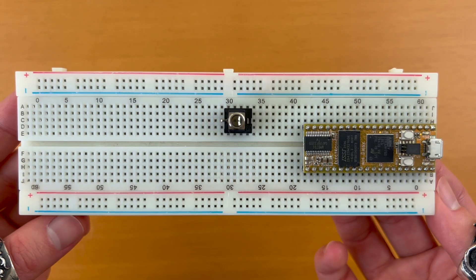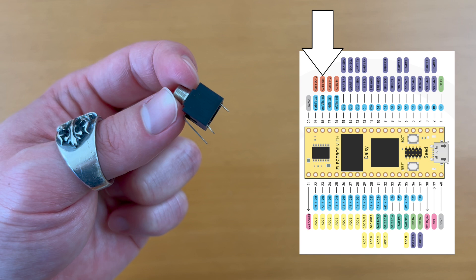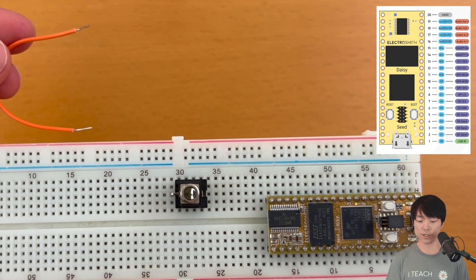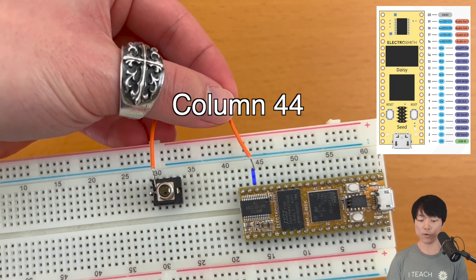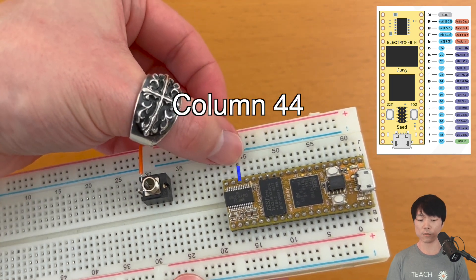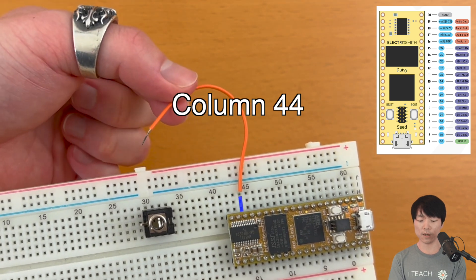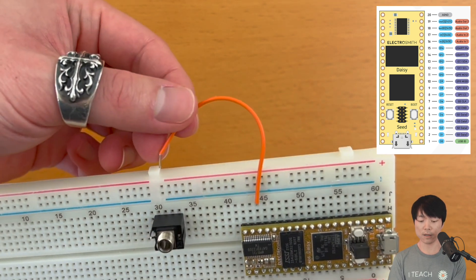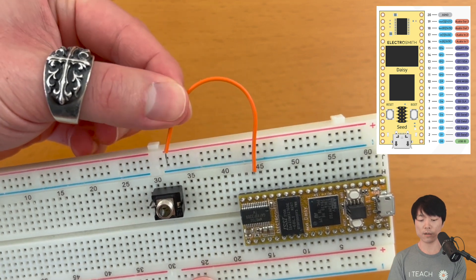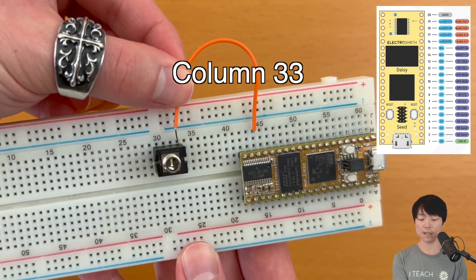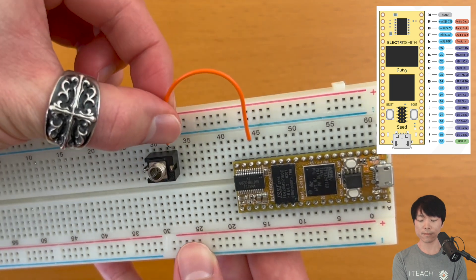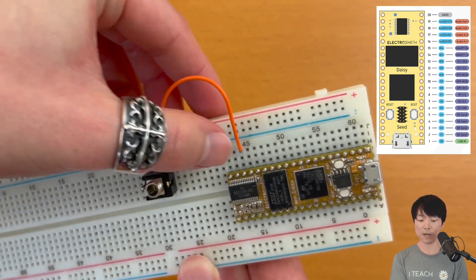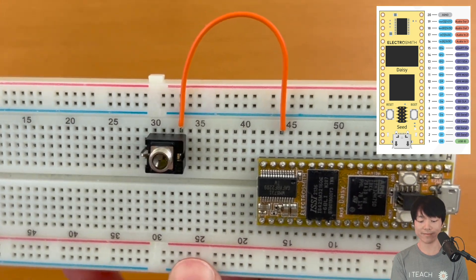Okay, let's connect the jack's pins to the DAISY by bridging separate columns together. So this pin on the jack is called a tip, which will be connected to one of the two DAISY's audio out pins. So let's grab an orange jumper wire and connect to column 44, which has the audio out 1 signal flowing. So inserting one end of the wire to any of these sockets will work. And connect the other end of the wire to column 33, where the tip is connected to. And now the DAISY's audio out 1 and the jack's tip are connected together.